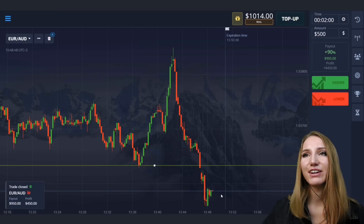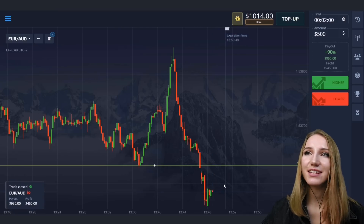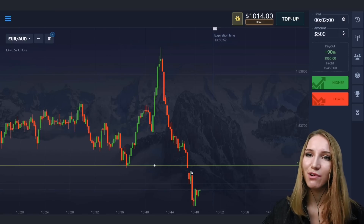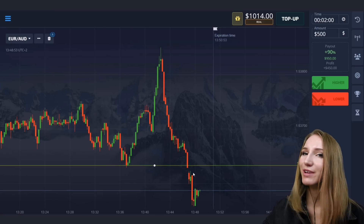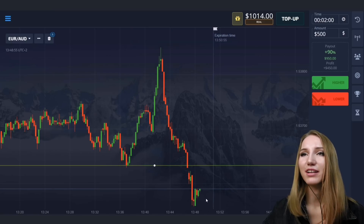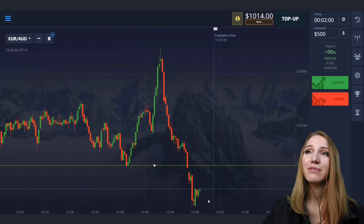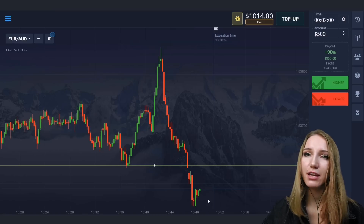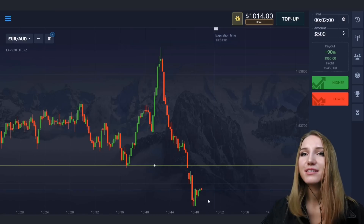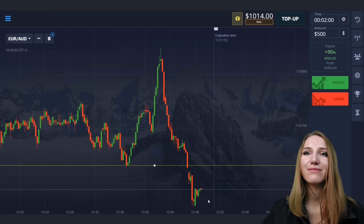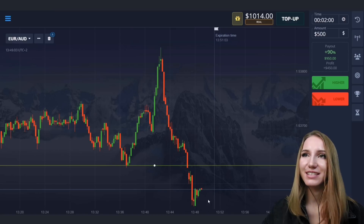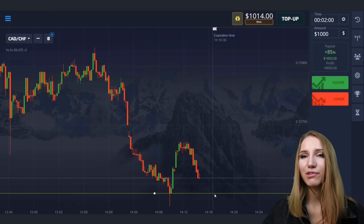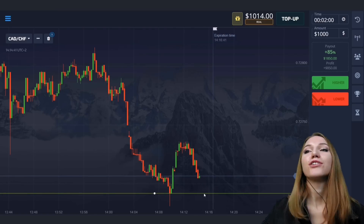The price really moved lower, this level is broken through, and we got amazing brilliant profit. The price really has this potential for a decrease and this situation proved it. Let's continue.